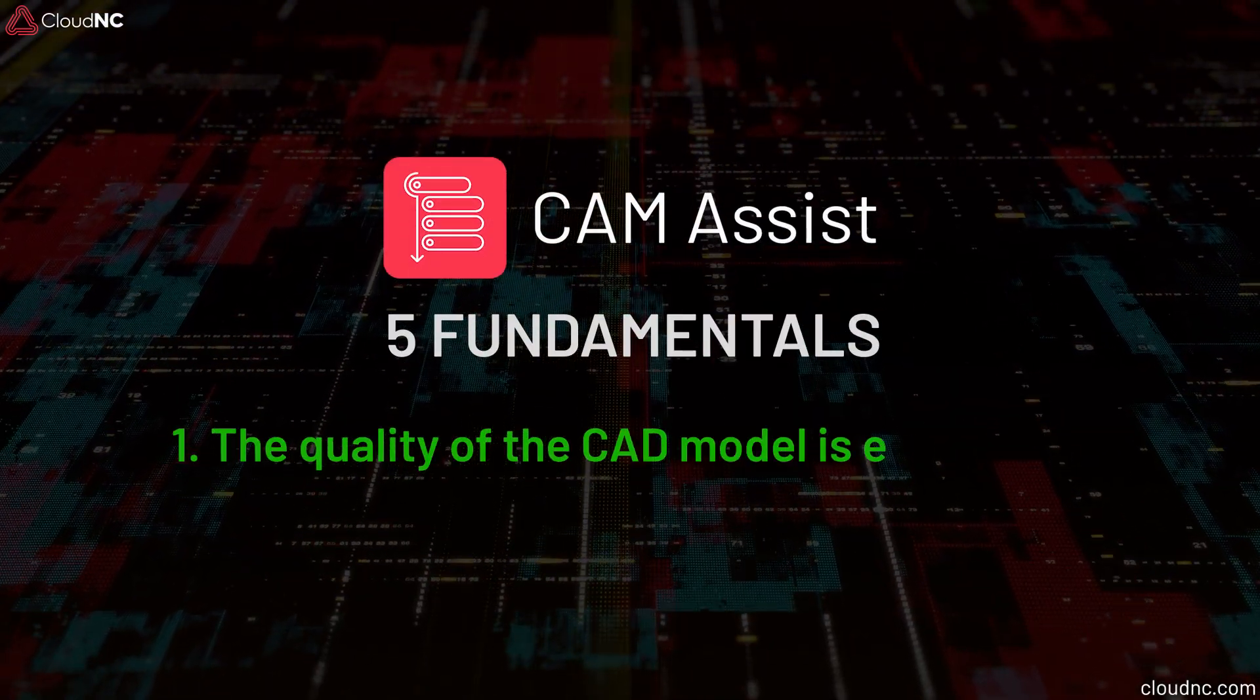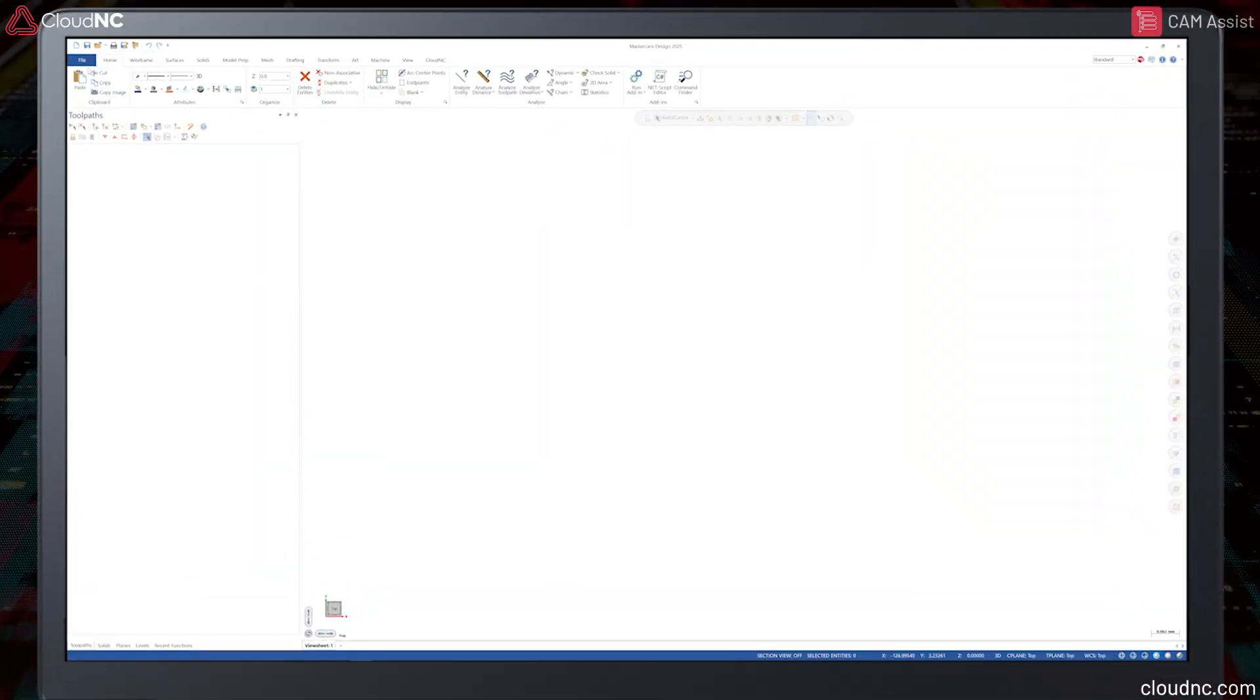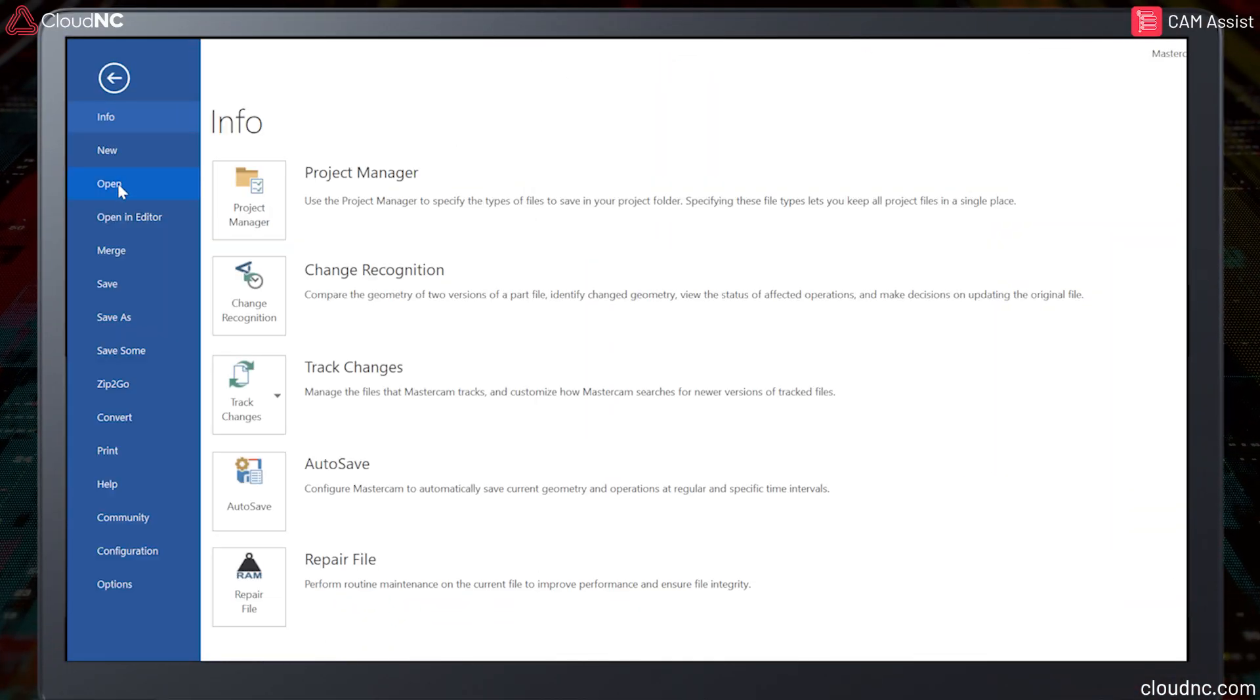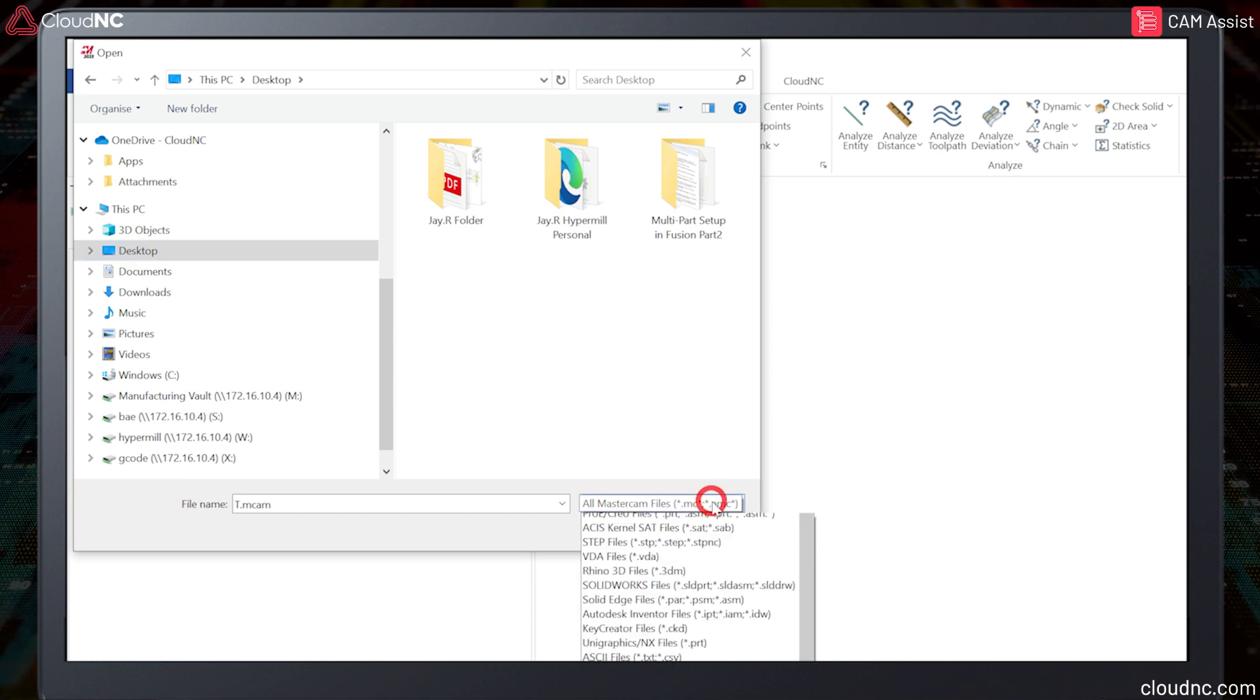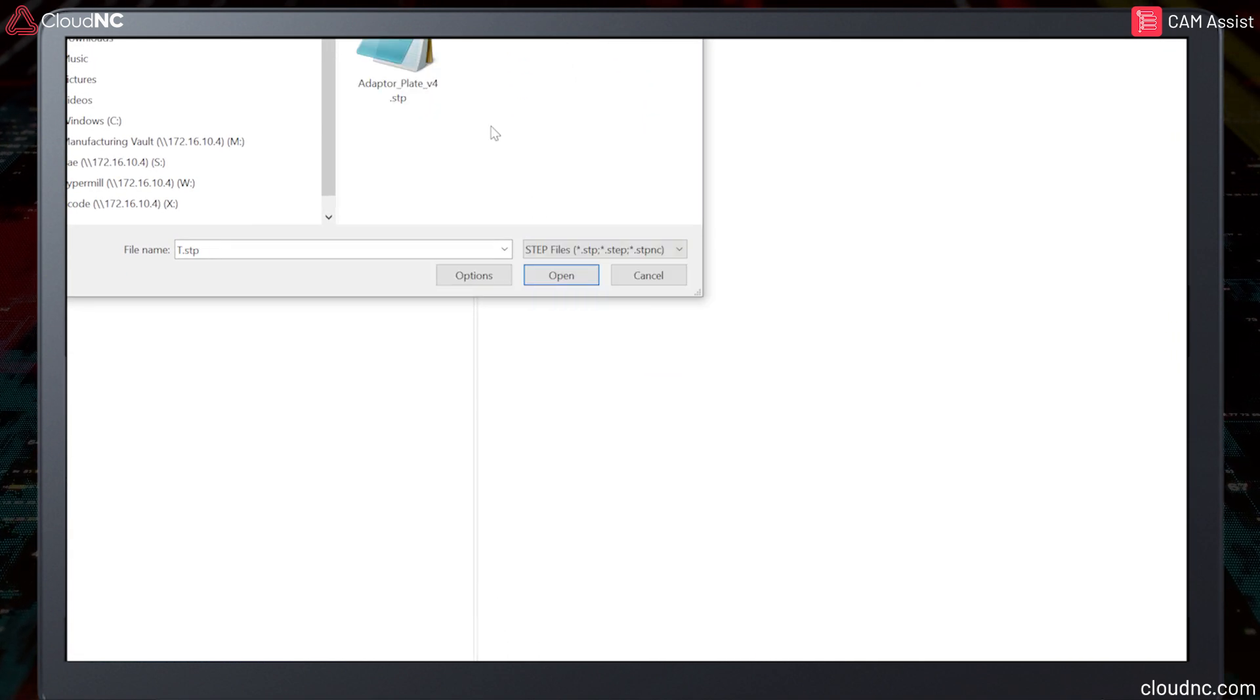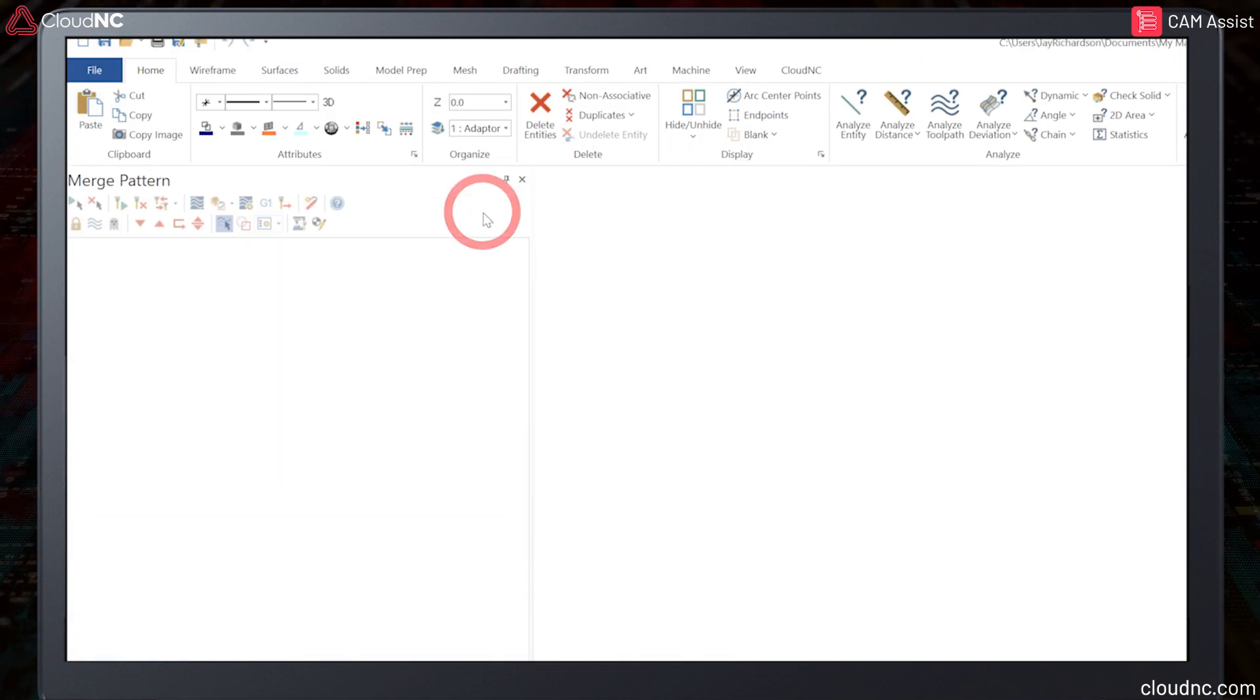The quality of the CAD model is everything. Importing a good quality CAD model into Cam Assist is crucial, as any imperfections in the CAD model will likely be translated into the toolpath itself, affecting the overall quality of the program.